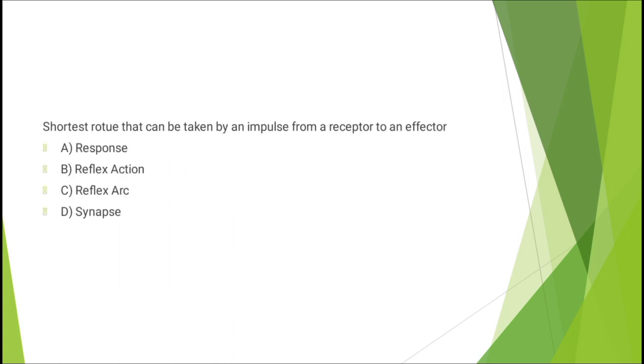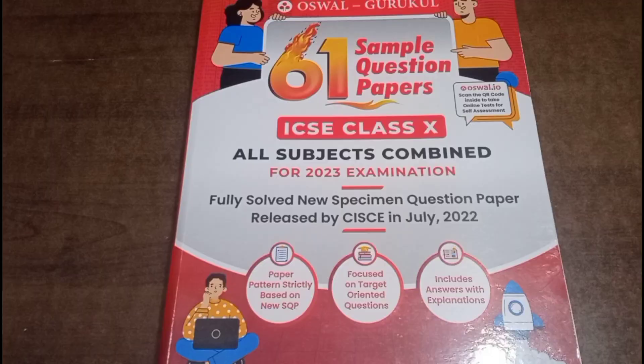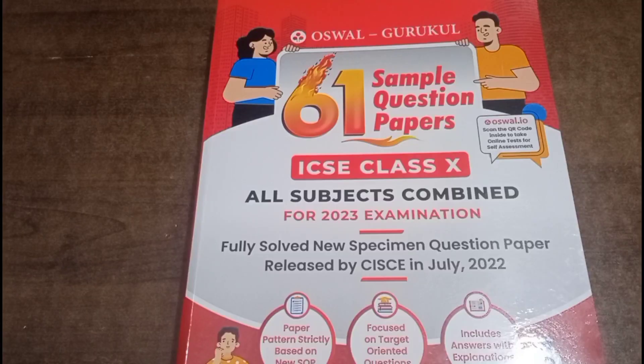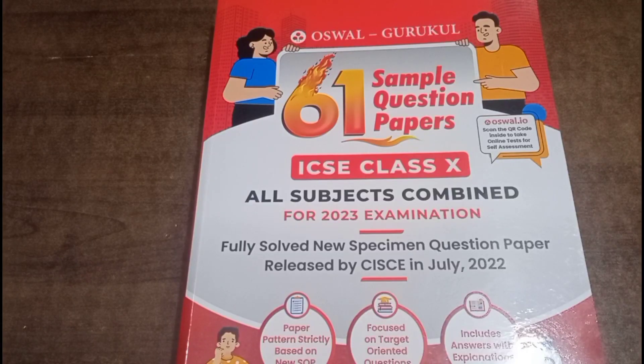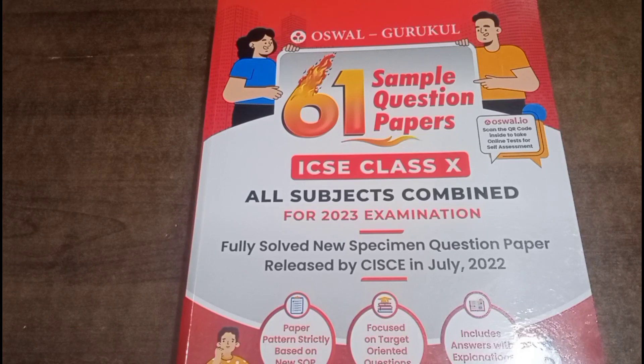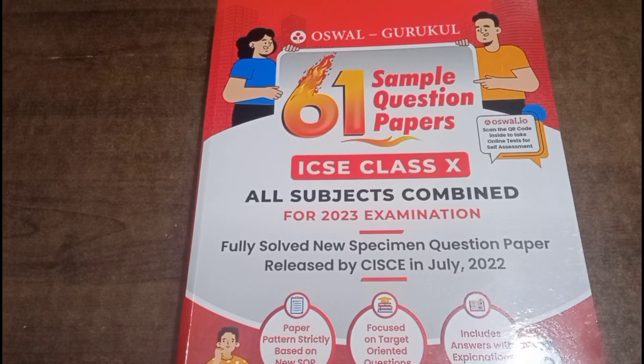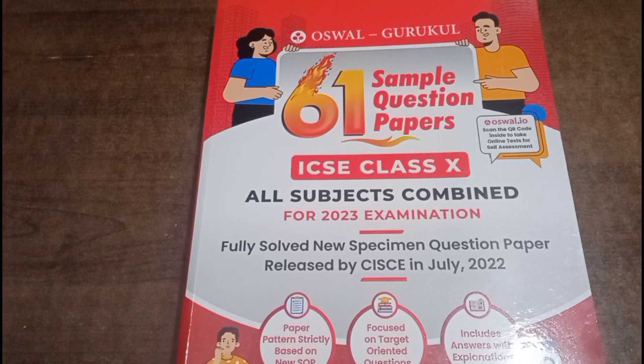Question number five: shortest route that can be taken by an impulse from receptor to effector - response, reflex action, reflex arc, or synapse. The correct answer is option C: reflex arc.